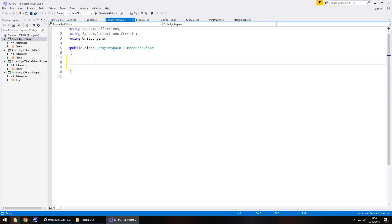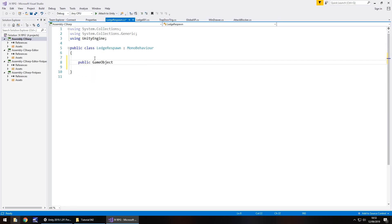The only variable we're actually going to need is the player. So let's add that in: public game object the player semicolon.